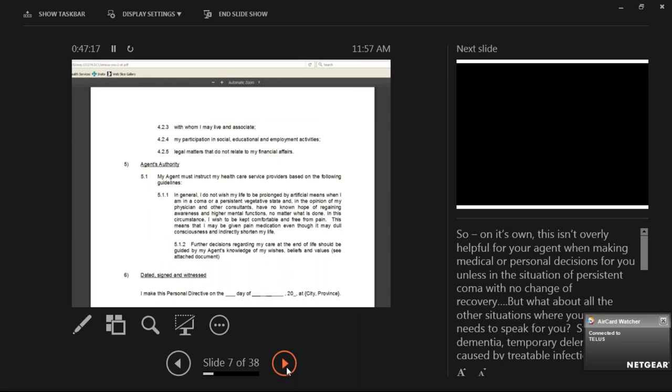Most personal directives say something like, 'I do not wish my life to be prolonged by artificial means when I am in a coma or a persistent vegetative state.' Most of us will not end up in a persistent vegetative state. And usually, that's the only medical values or wishes in a personal directive. As medical providers, it tells us nothing. What if you have a stroke, dementia, are hit by a car, paralyzed, or have surgery with unexpected outcomes? There's also always a statement about wanting pain medication — but we are never going to withhold pain medication, so that's an empty statement.